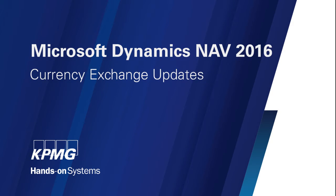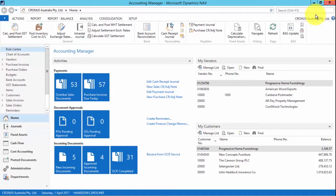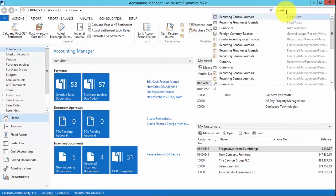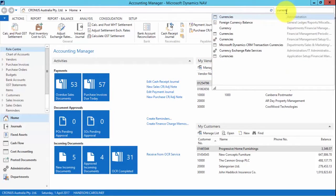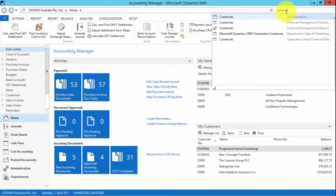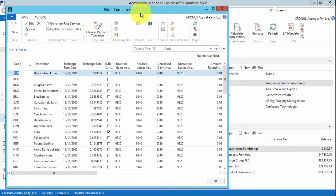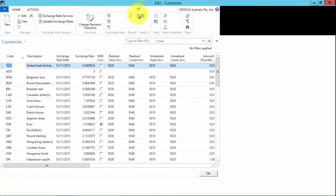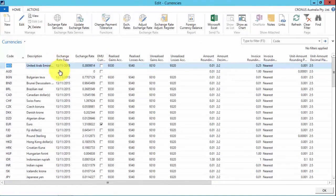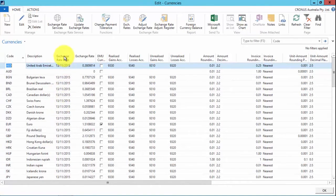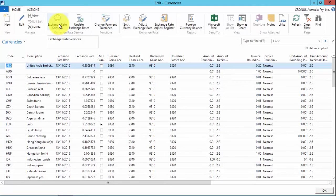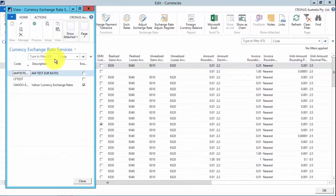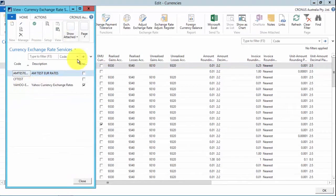So what I'm going to do is show you the new automatic updates for exchange rates. If we go to the search section and type in currencies, we can see that we have a new exchange rate date field and using the exchange rate services that we've set up. I've set up an exchange rate here to go to the Yahoo exchange rates.